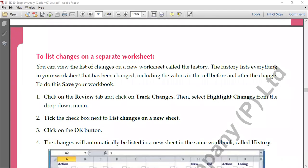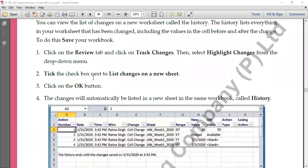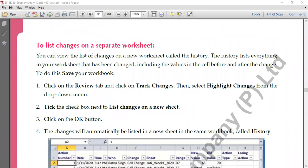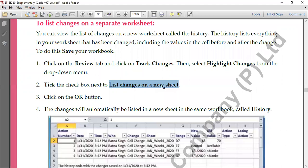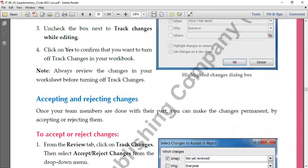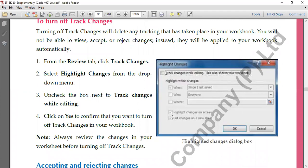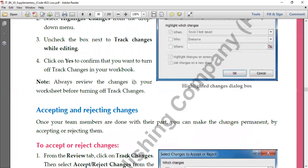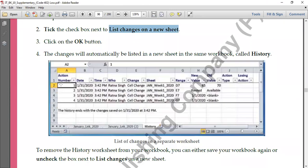The second option is to list changes on a separate worksheet. In the Highlight Changes dialog box, if you select 'List changes on a new worksheet' and click OK, a new worksheet named 'History' is created automatically. In that worksheet, all records are listed — showing which worksheet had which change, along with the new values and the old values that were replaced.